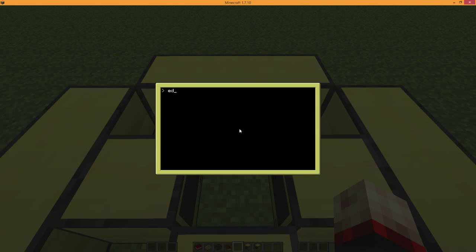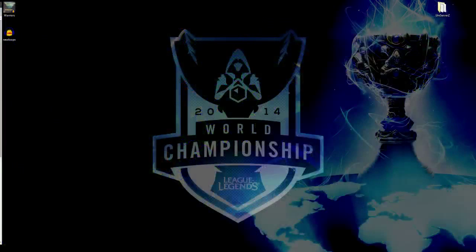The first thing that you want to do upon loading the thing is go EditScroll. This will allow you to go ahead and write the program that you wish to run.